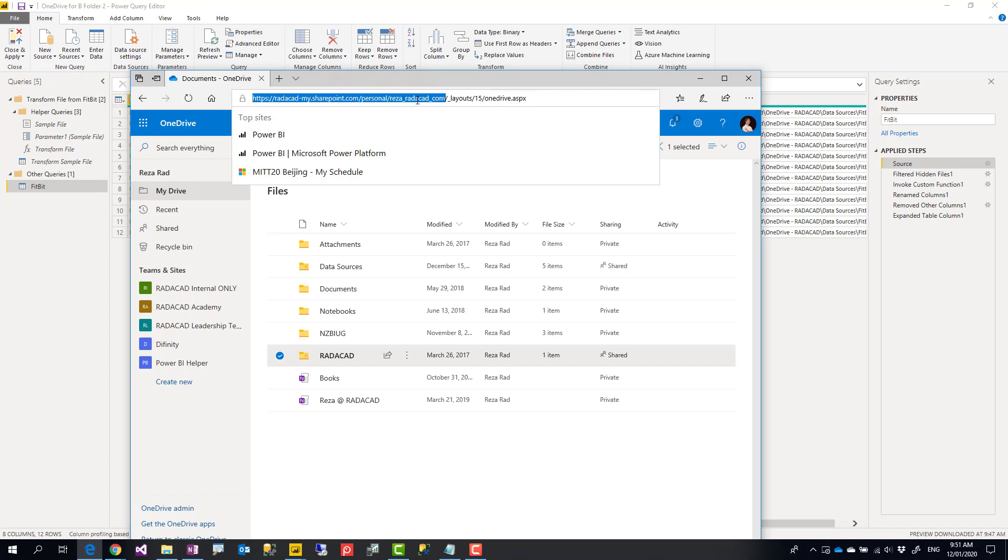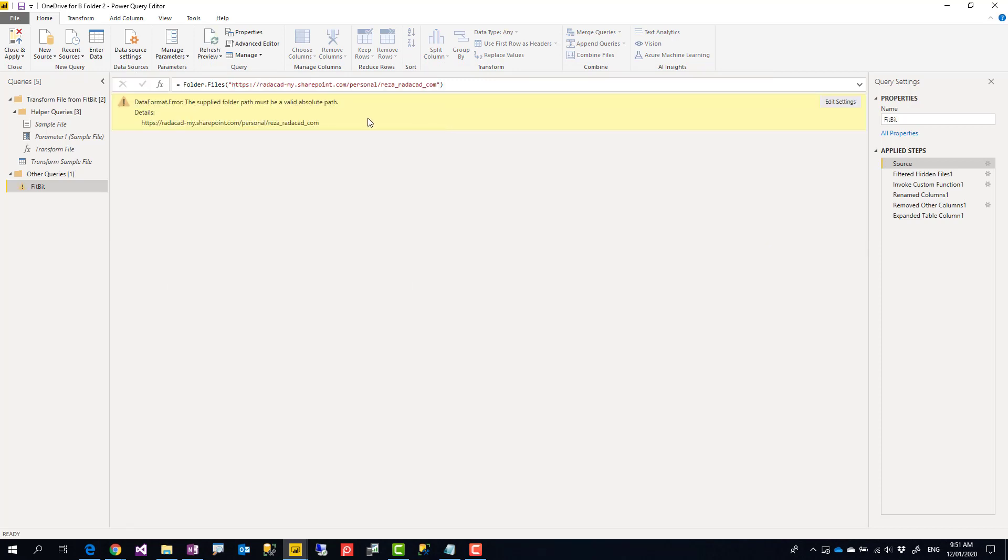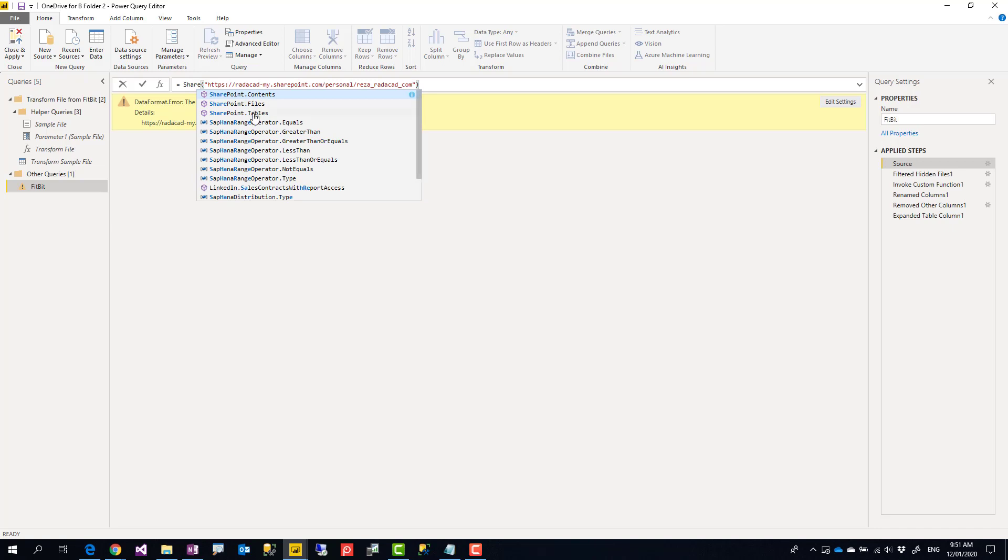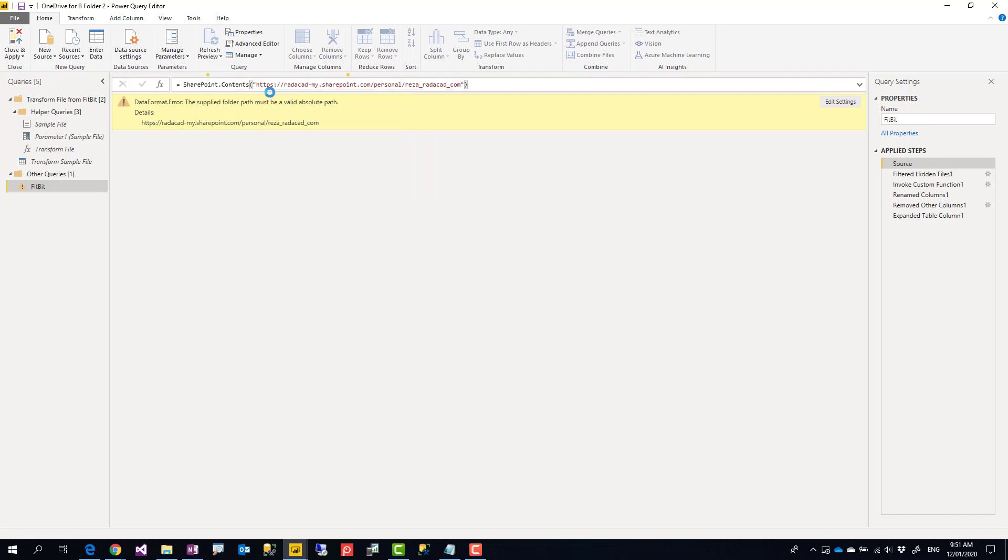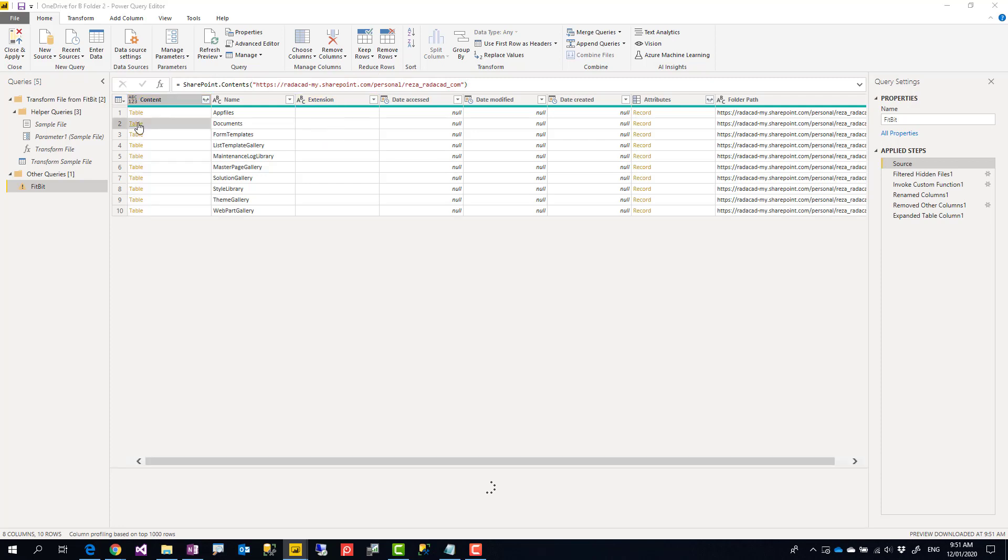So I'm going to copy this. You cannot use it inside Folder.Files because if you do that, you'll get a problem—this doesn't work. So I'll change this Folder.Files to SharePoint.Files. And you see that there are SharePoint.Files, SharePoint.Contents. The difference is that SharePoint.Files will give you all files in all folders. SharePoint.Contents will give you folders, which in this case is a better option. And it might ask you also to log in and edit credential at this step. But you can see it shows me all the folders that I have inside my OneDrive for Business.